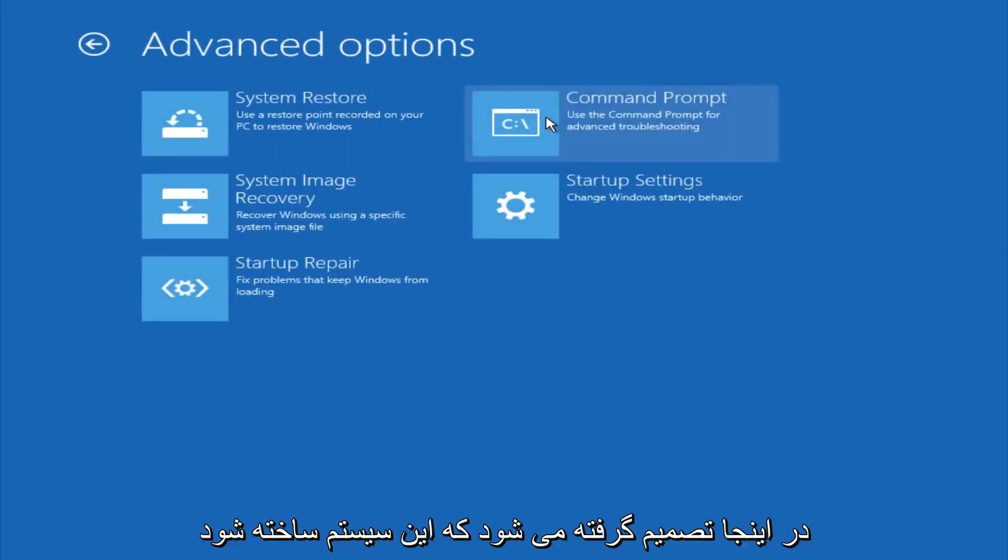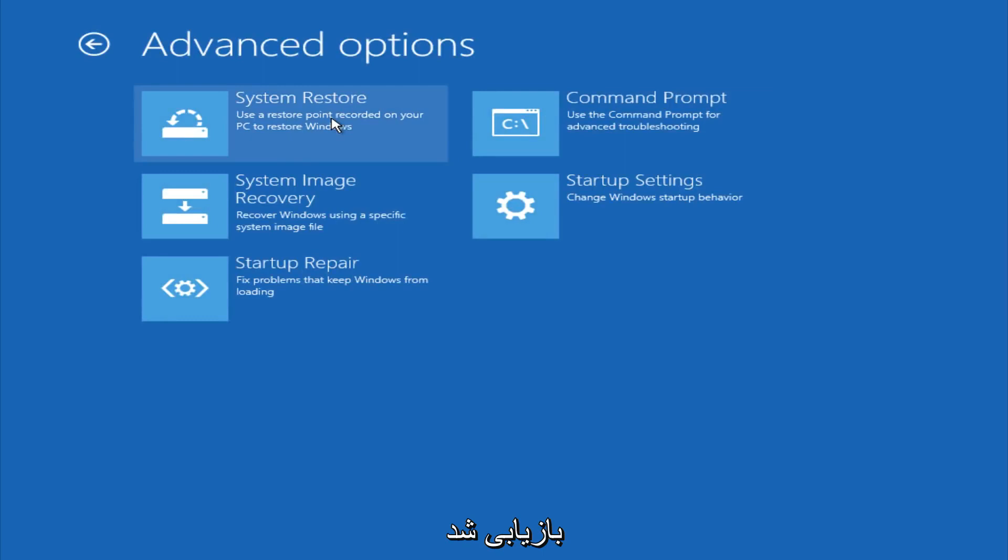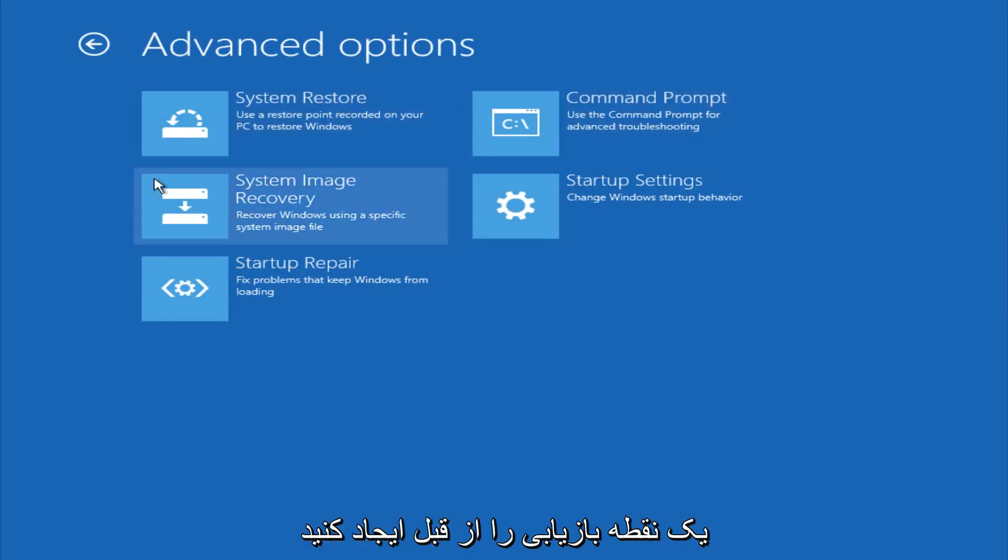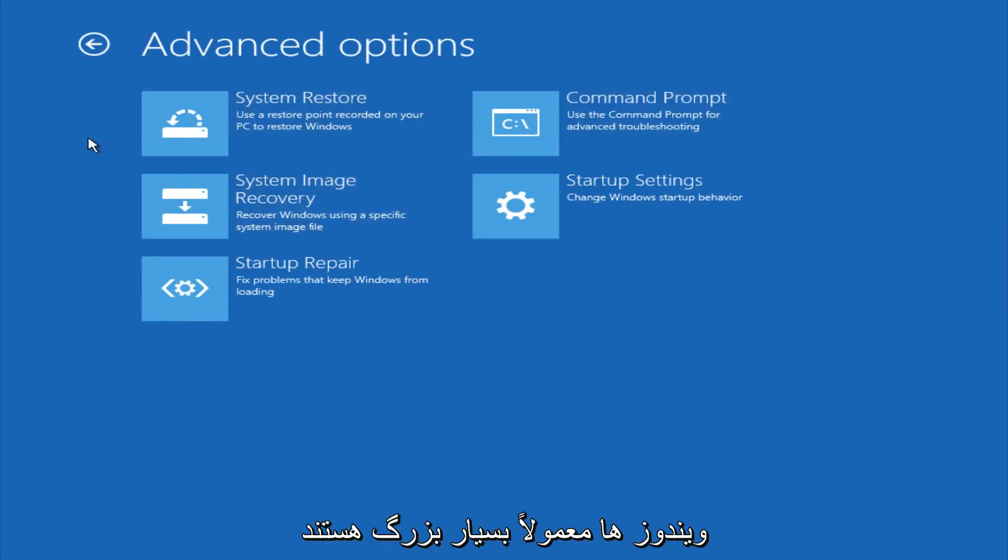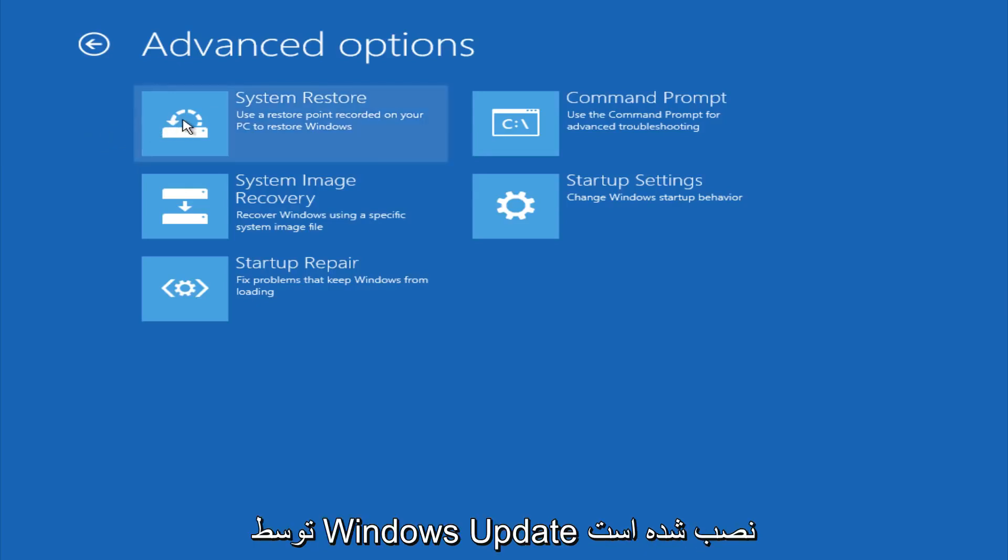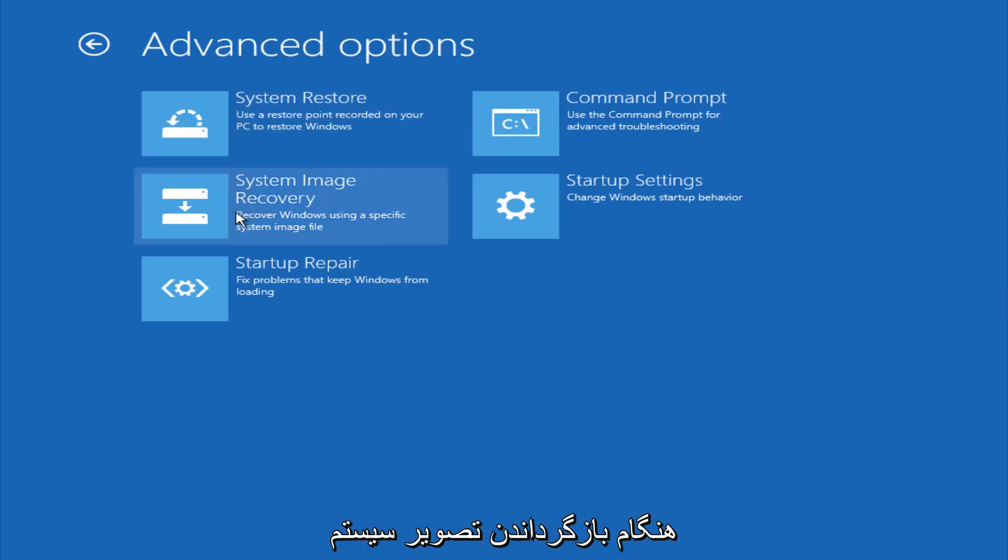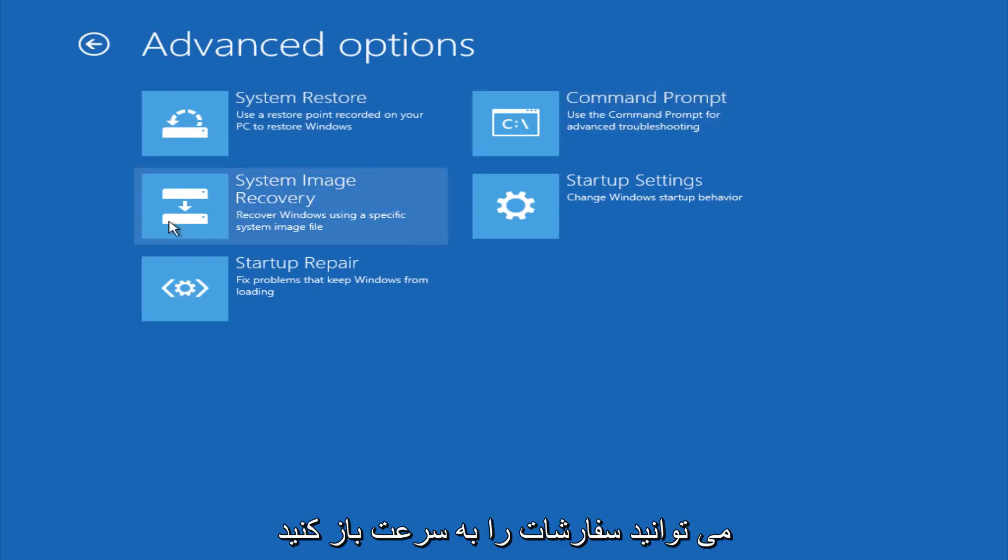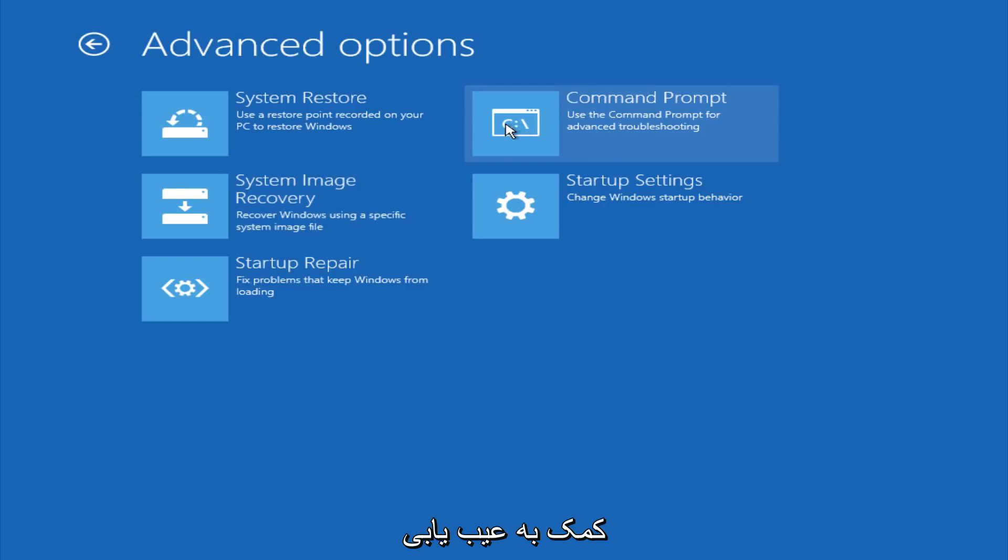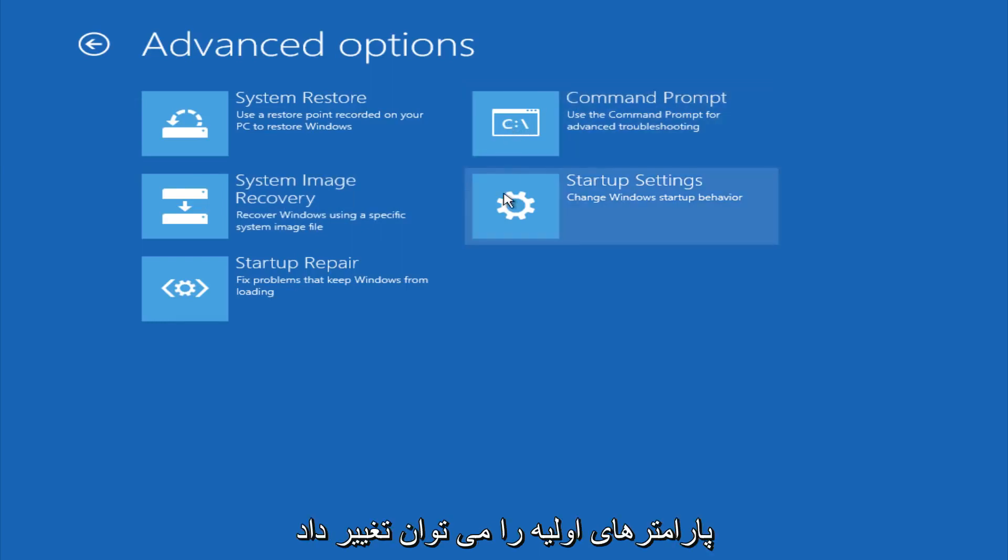And if you go under advanced settings here, you could do a system restore to restore it back to a previous restore point that you made in Windows, typically which is done during Windows update installations. You could also restore it back to a system image if you have one saved on a disk. You could also open up a command prompt for other troubleshooting assistance, and you could also change startup settings.